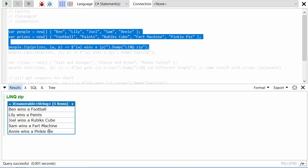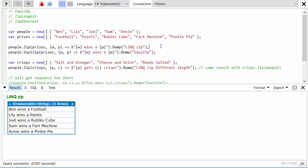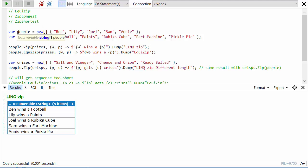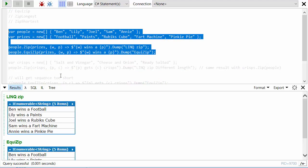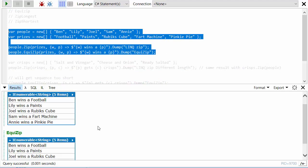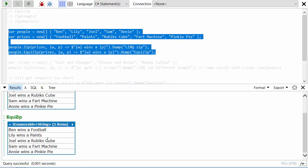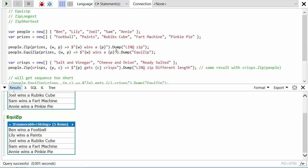Now what MoreLINQ provides is three different zip methods: EquiZip, ZipLongest, and ZipShortest. EquiZip basically insists that the two lists should be the same length. And in this case they are the same length, so if we run this again, EquiZip, we can see just gives us exactly the same output that LINQ's zip method would give us.